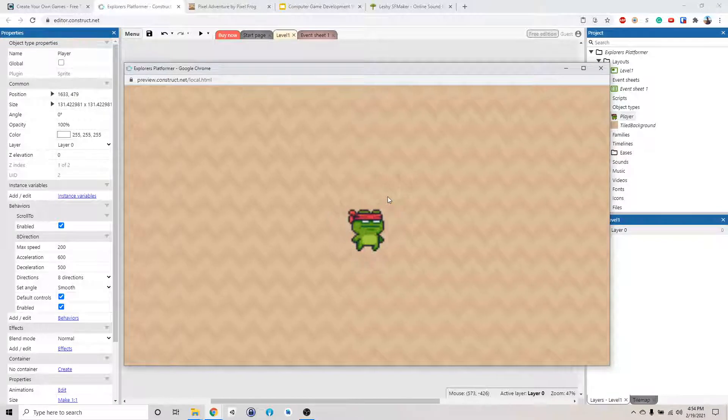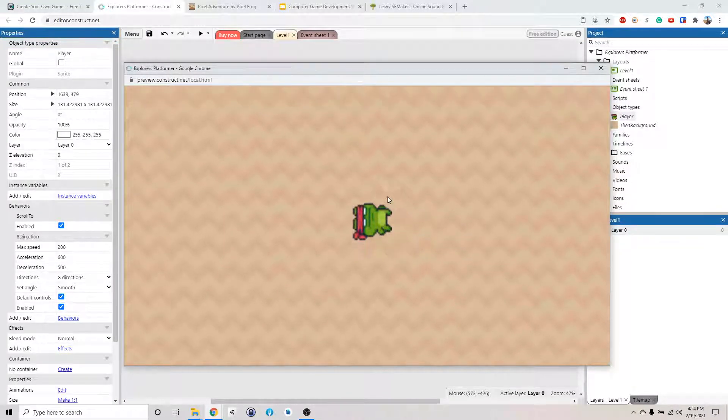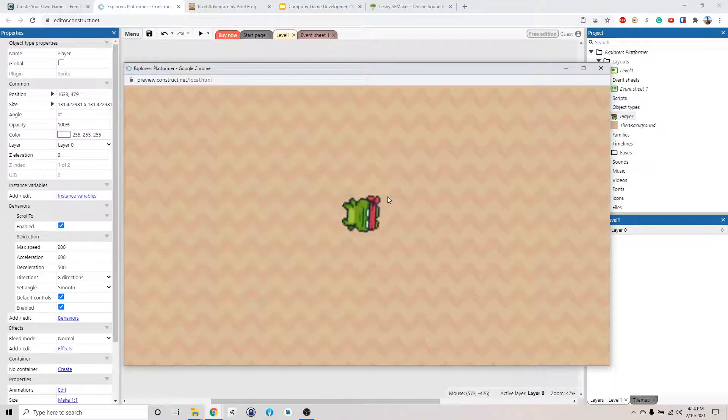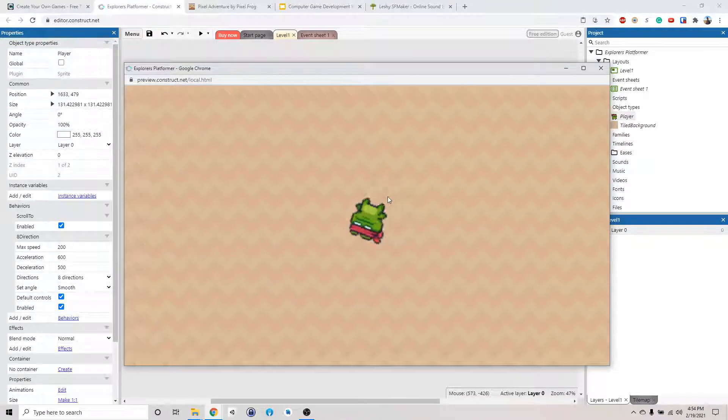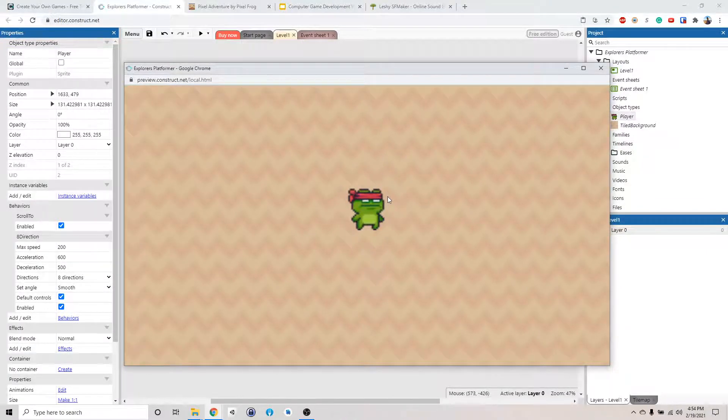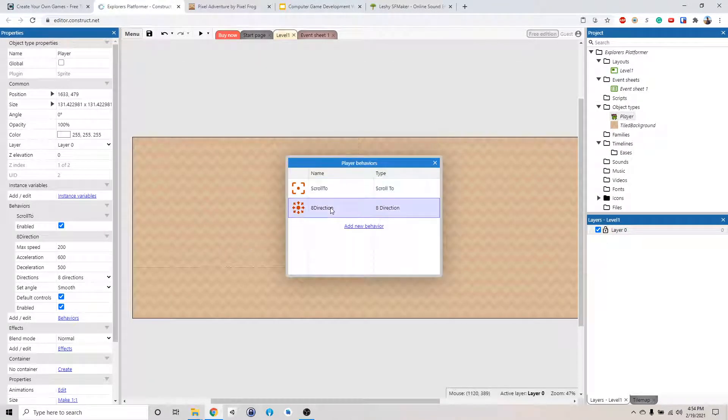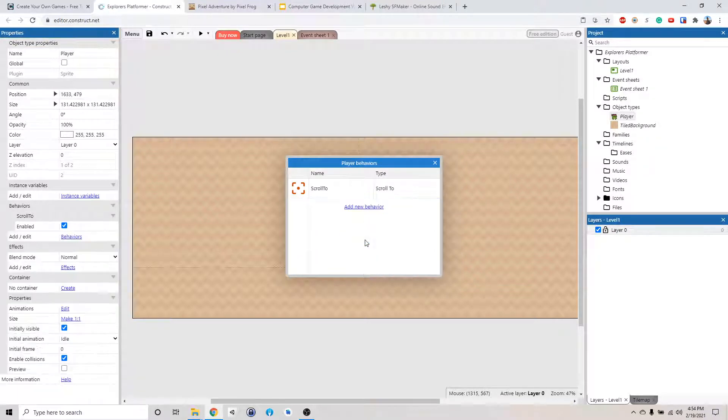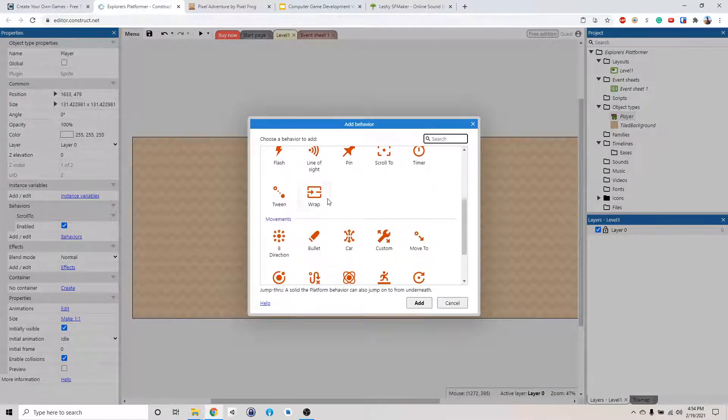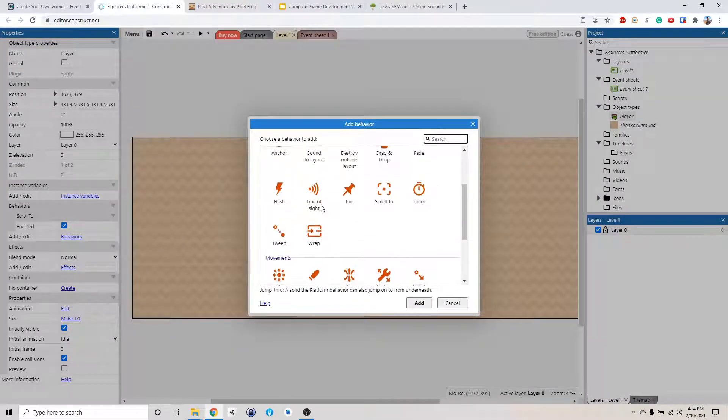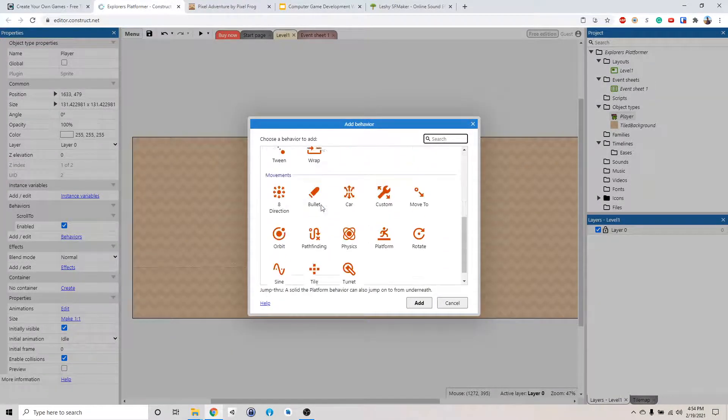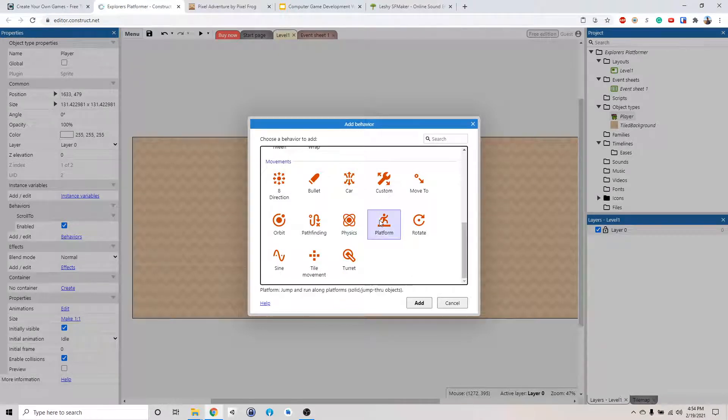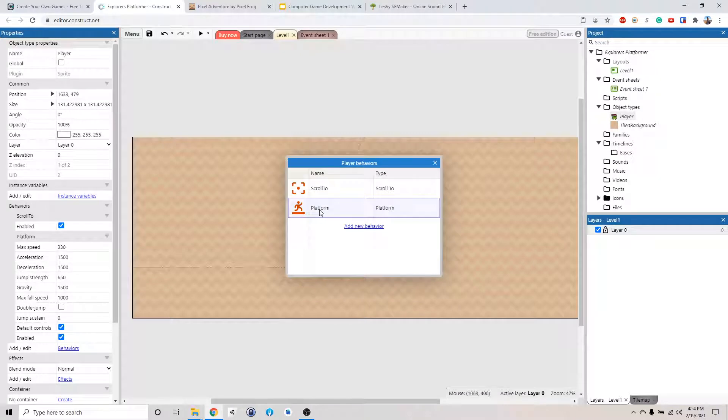So this is useful for like a RPG game or something like that or a top-down game. But we're making a platformer, so this is not really useful to us. So let's close this and then go back to behavior. And we're going to delete this 8 direction behavior, right click delete. Add new behavior and we're going to choose platform right here.